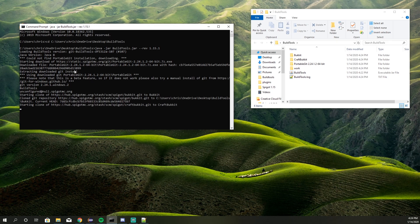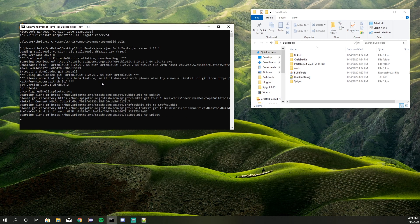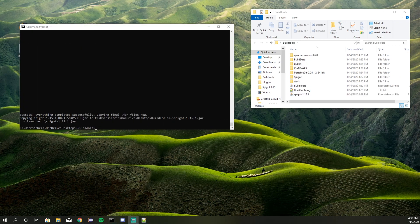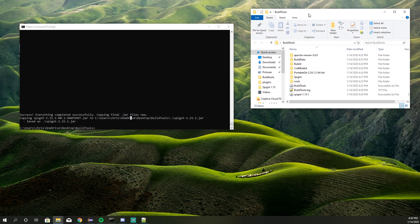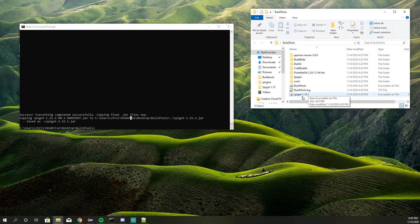Now this is going to take a little bit to load up Build Tools and create the file. I'll be right back when the file is created. Alright, my Build Tools just finished and you'll see 'Success.' Inside the Build Tools folder you'll see the spigot-1.15.1 jar file right here.